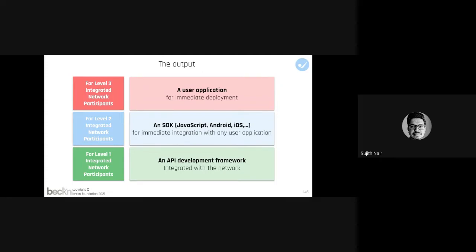Any commerce platform either on the buyer side or the seller side can subscribe to and integrate so that they can be enabled to do business on an open network quickly, vis-a-vis trying to learn from the protocol from first principles.